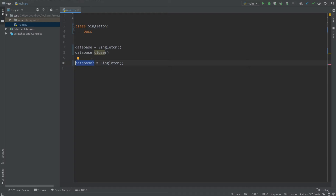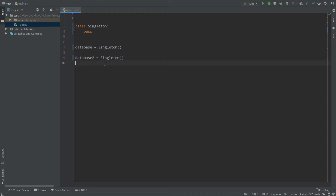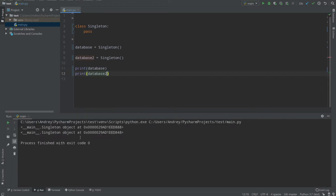But instead of that, imagine having only one object that is returned every time you call a Singleton constructor. In Python, variables are links, so the database variable forwards you to the singleton object in memory. Right now database and database2 are two separate objects, as we can check by printing them. We can see their memory addresses — 848 and 888 — so they are different objects at different memory locations.